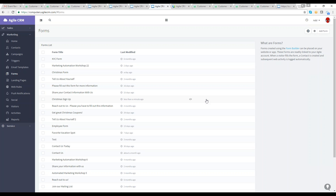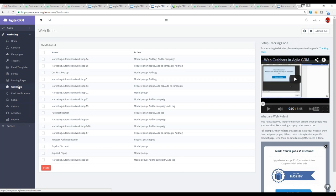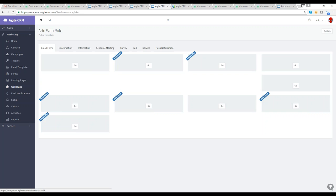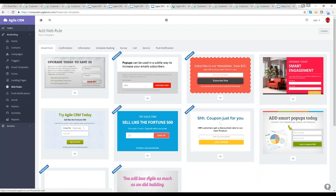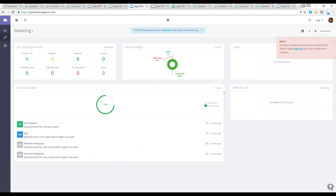Let's talk about other lead generation products. We have Web Rules — our pop-ups. In Agile CRM, you can show pop-ups to visitors on your web page. Before starting, note that for pop-ups and forms to work properly, you must add the Agile tracking code with web rules enabled into your web pages — the pages where you want to use these forms and pop-ups. You must install the tracking code first.